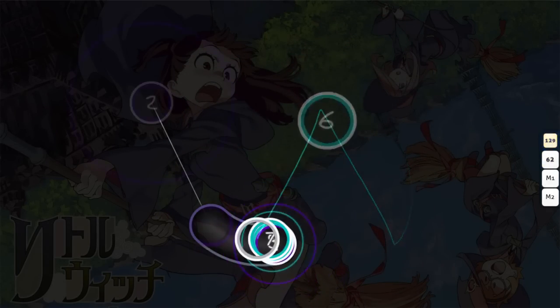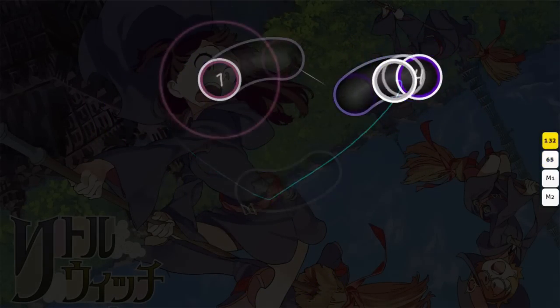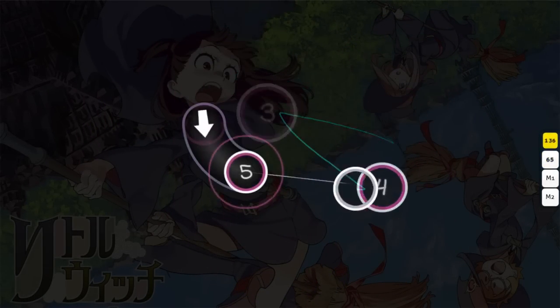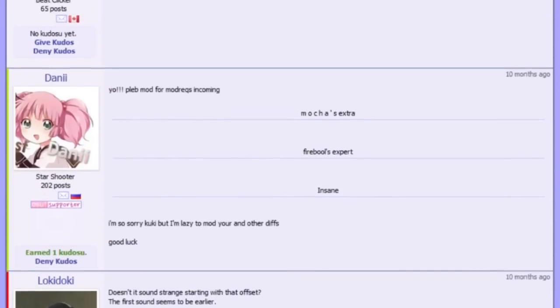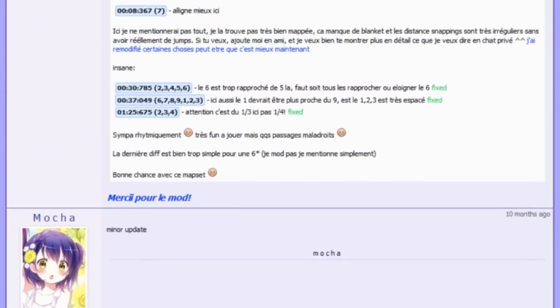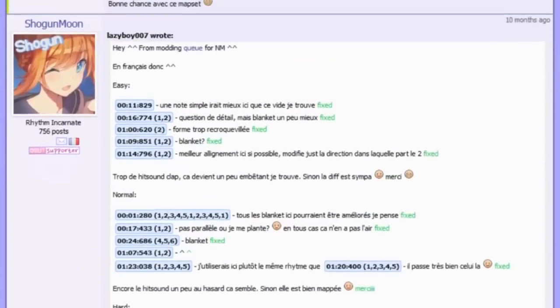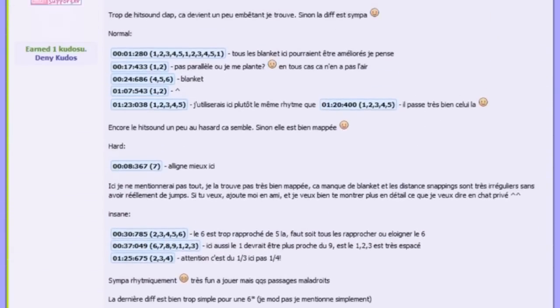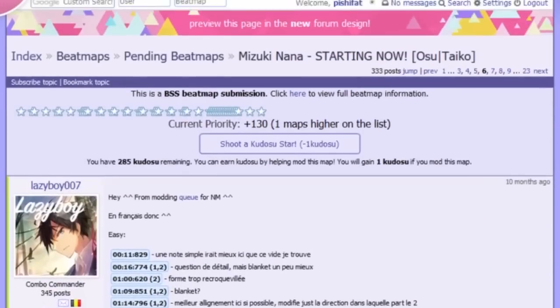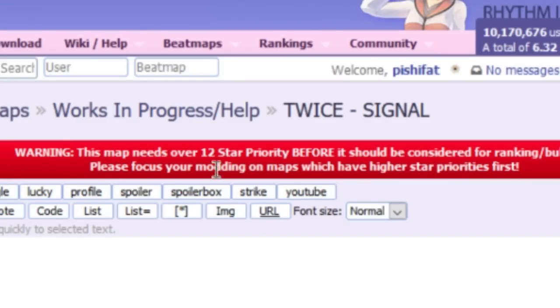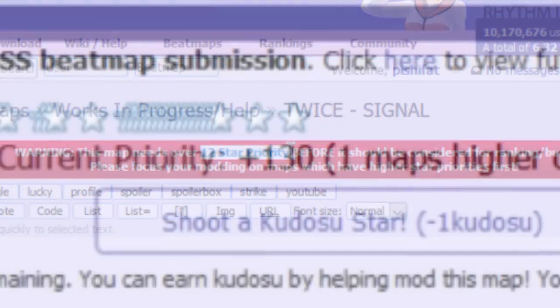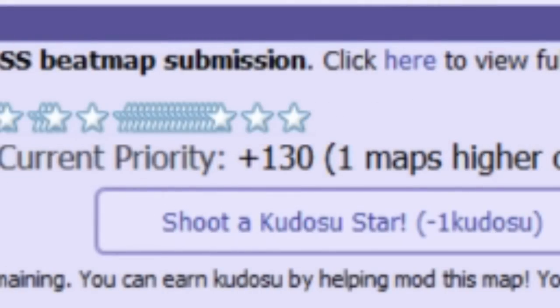Every day, I see new mappers persistently pushing for their first maps to be ranked. They're asking for mods and help from other mappers as much as possible, rocketing them up to the top of the pending map list with upwards of triple digit star priority. Considering maps only need 12 star priority to be ranked, such a massive number shows that these maps definitely have been worked on a lot, which should be a good indicator of their quality.